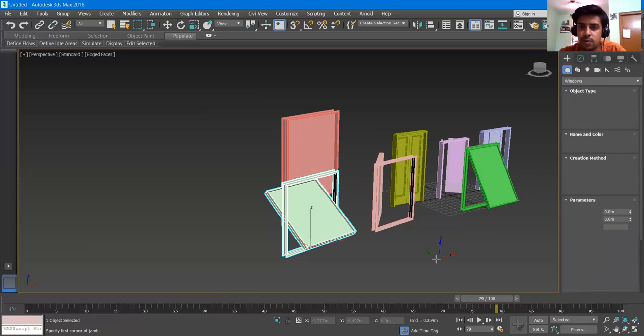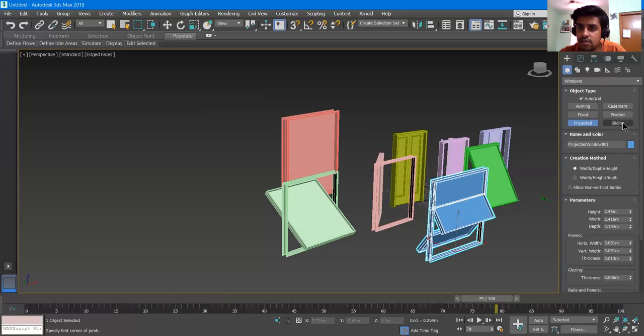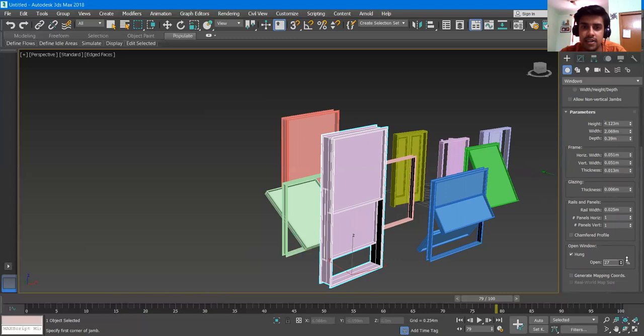For the Projected window, I give it a length, breadth, and height. When I open it, it projects outward like this. You can also Flip Size and do other adjustments. The last type is Sliding — I give it a width and a breadth, and if I open it, it becomes a sliding window.